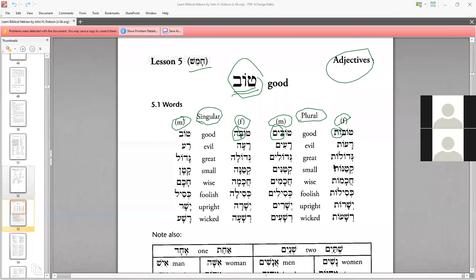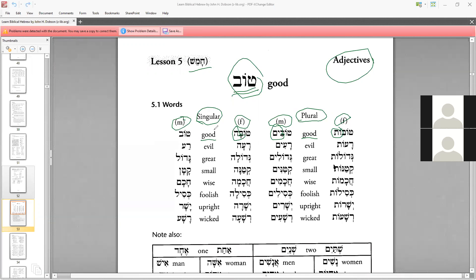Our first word is tov — tova — tovim — tovoth. The meaning is 'good' in English. You don't say 'masculine good' or 'feminine good' — you just say 'good.' The next word is ra, which means 'evil.'